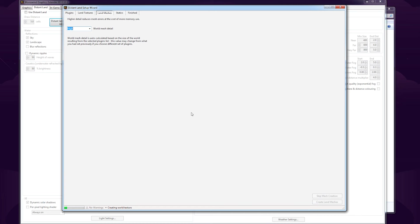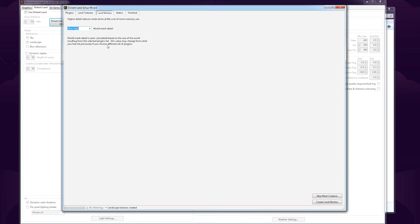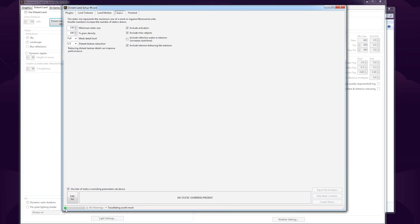Now we're on the third step, land meshes. I'm going to go ultra high. World mesh detail is also calculated based on the size of the world resulting from the selected plugins list. Let's create land meshes. You should see a green progress bar, takes a little bit of time. That's done.